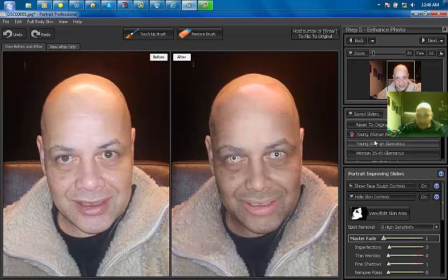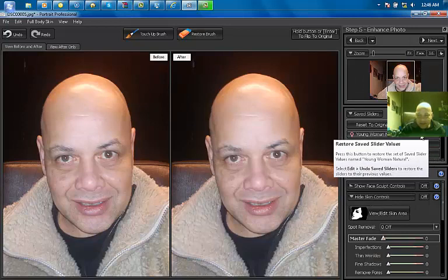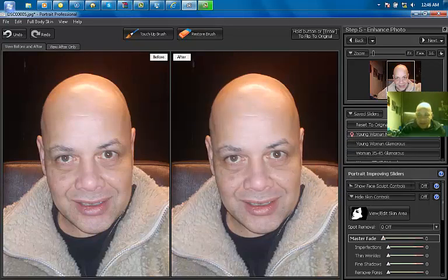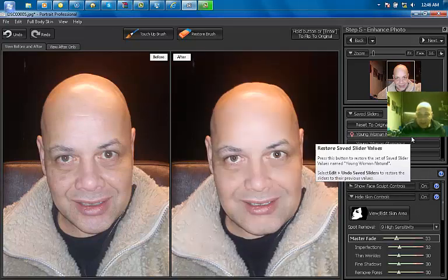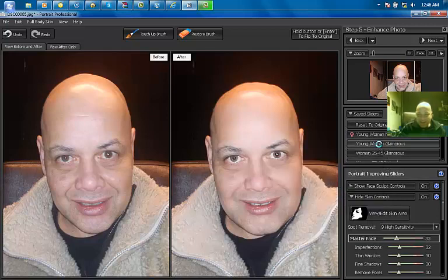Young, natural - you can choose here, reset to the original, you see. And you can say you're a young woman, and I wouldn't do that, because you see what happened to the face - the face got really strange!